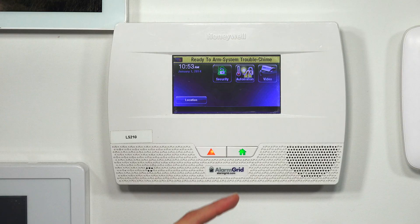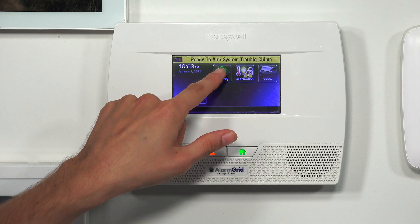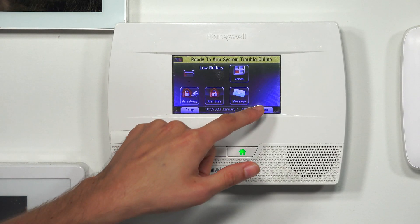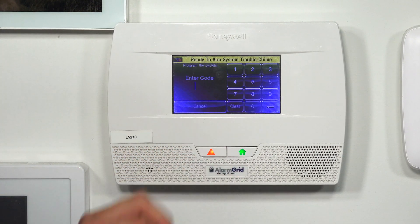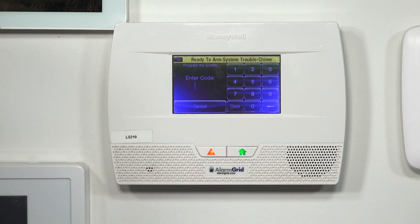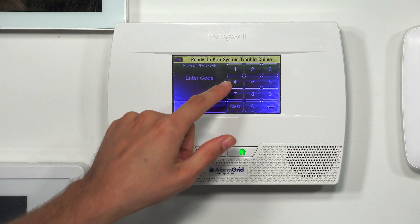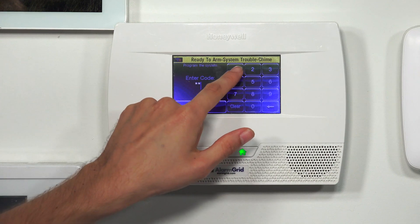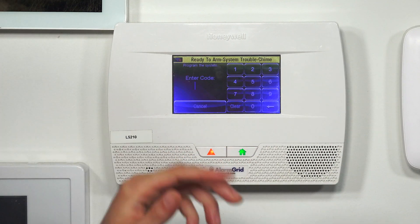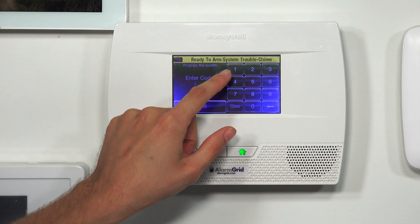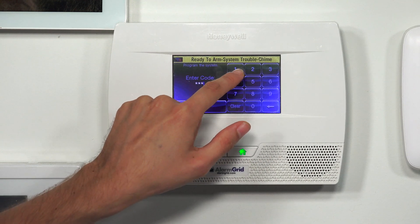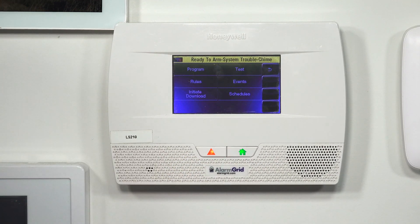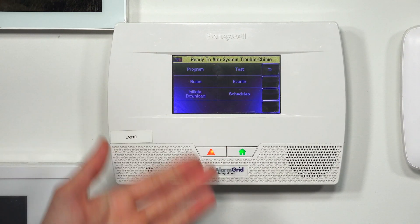I'm going to show you first how you become locked out of programming. We're going to choose Security, then More, then Tools, and enter in our installer code — which ours is at the default, 4112.